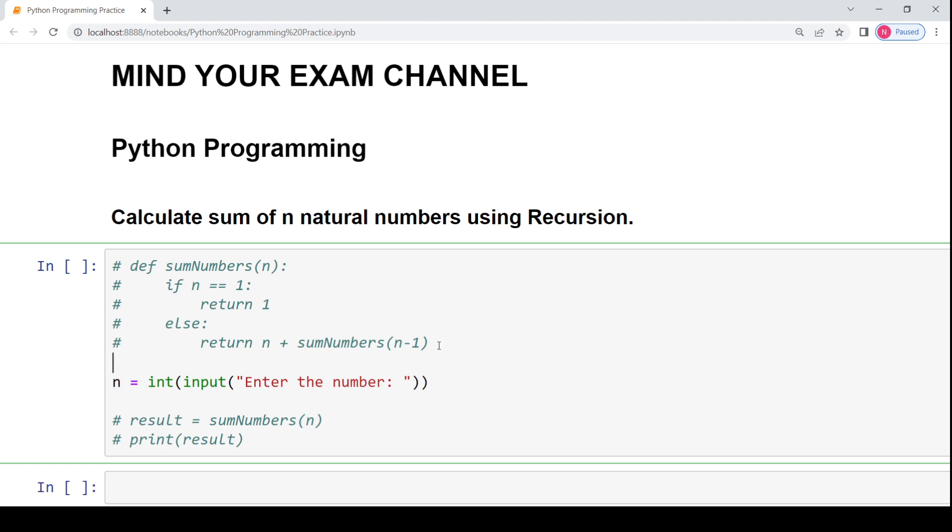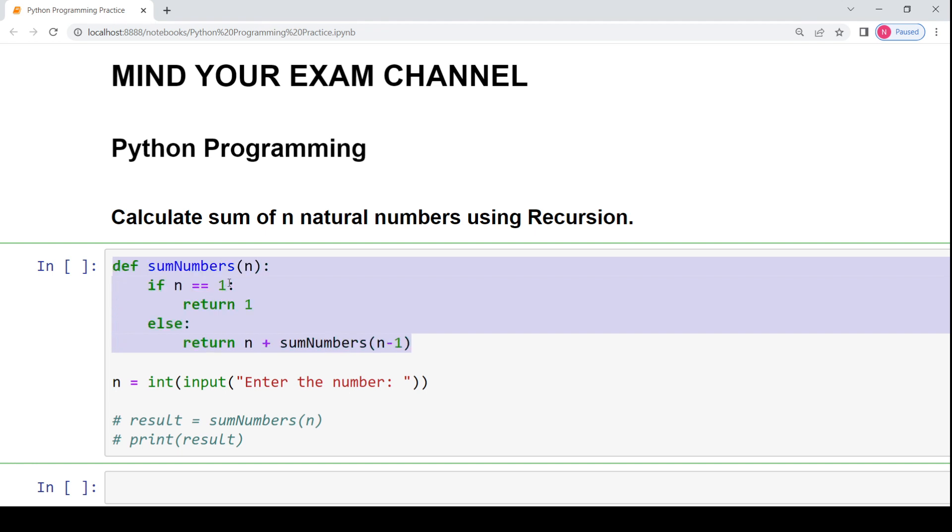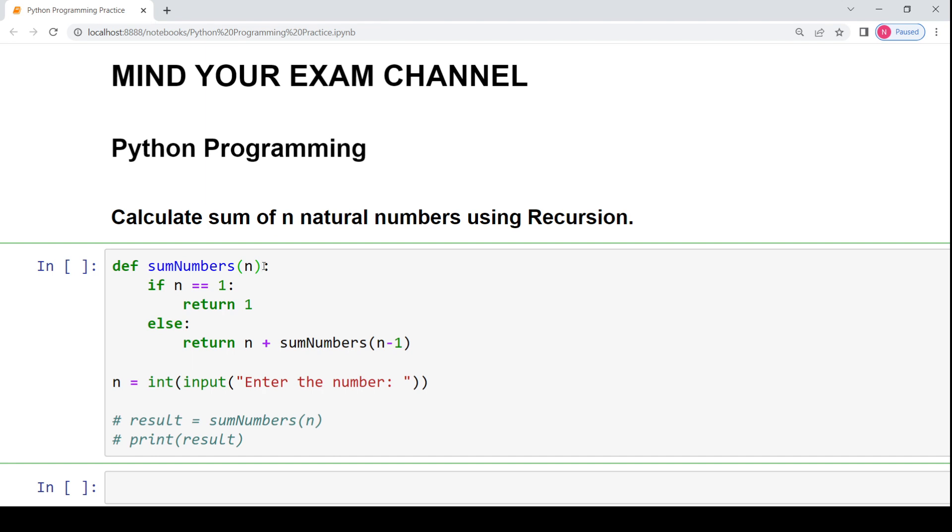Now to calculate the first n natural numbers sum, I have written a function named sumOfNumbers. This is taking one single argument n which is the number till which you have to calculate the sum of natural numbers. So suppose n value is 5, that means you have to calculate the sum of first 5 natural numbers which is 1 plus 2 plus 3 plus 4 plus 5.